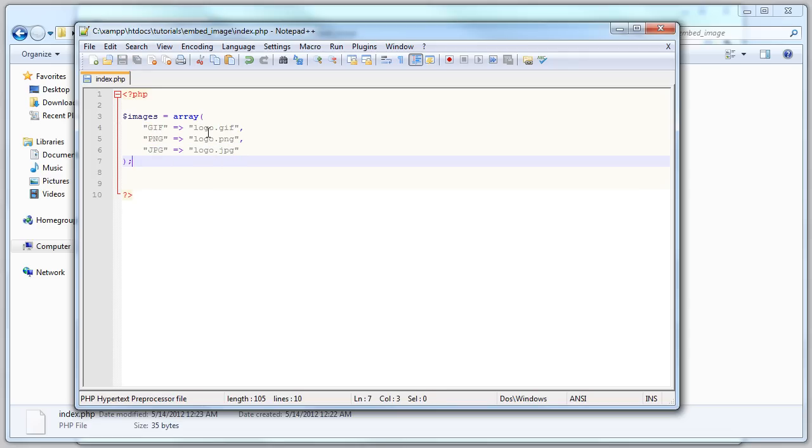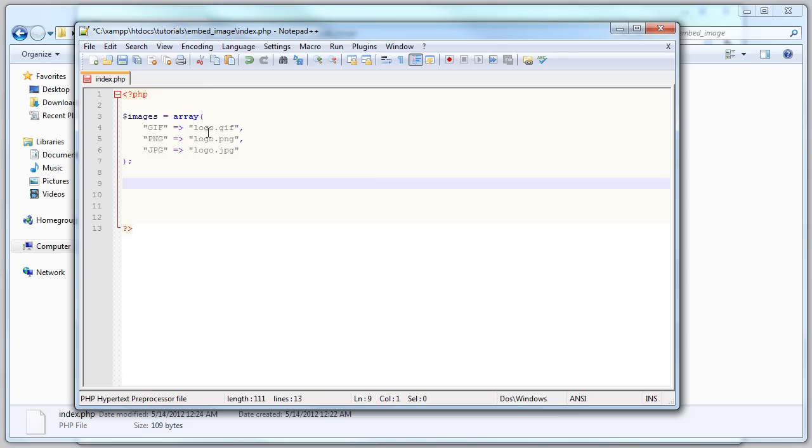What we're gonna do now is embed those images into the HTML file that's gonna be generated by this. Let's get a foreach loop: images as type and source.